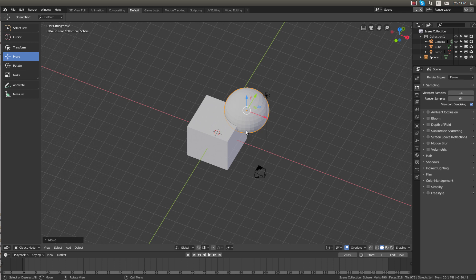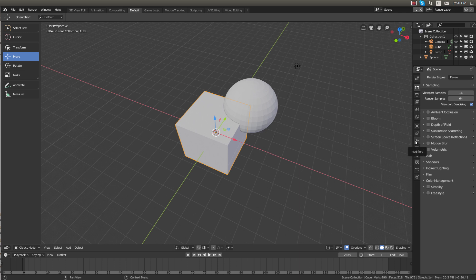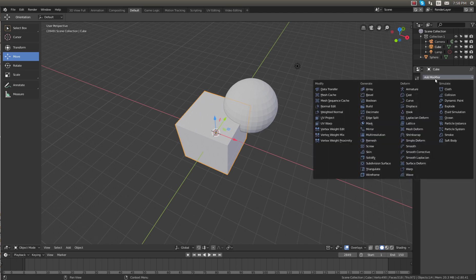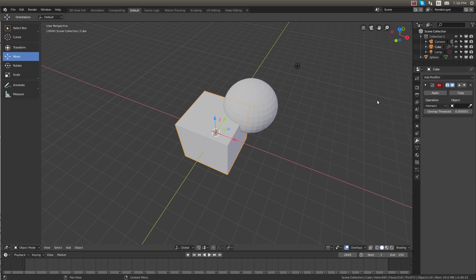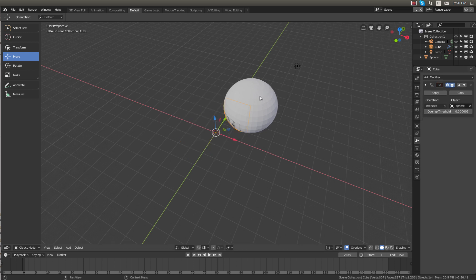Now to do the Boolean operation what we need to do is select the part that we want the Boolean to be applied to. So if we want the square to be cut into, let's select the cube first. Go over to the modifiers tab which looks like a wrench. Click on it and click on add modifier. Now click Boolean. Select the dropper tool and select the sphere.